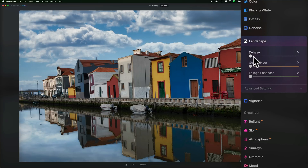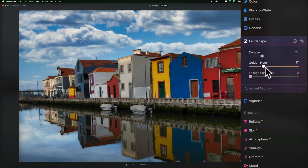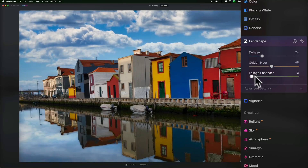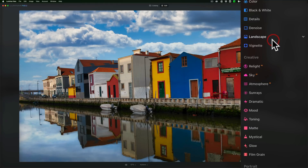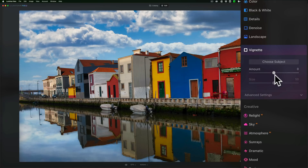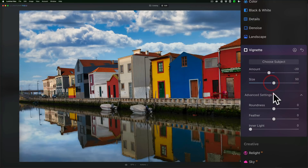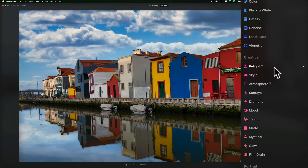Landscape — so you could add dehaze, kind of add a lot more contrast, make it more of a golden hour look. And if there were foliage here, you could enhance foliage, although moving that slider seems to make the foliage a little bit too intense in my opinion. We have a vignette, with more advanced settings for the vignette there as well.